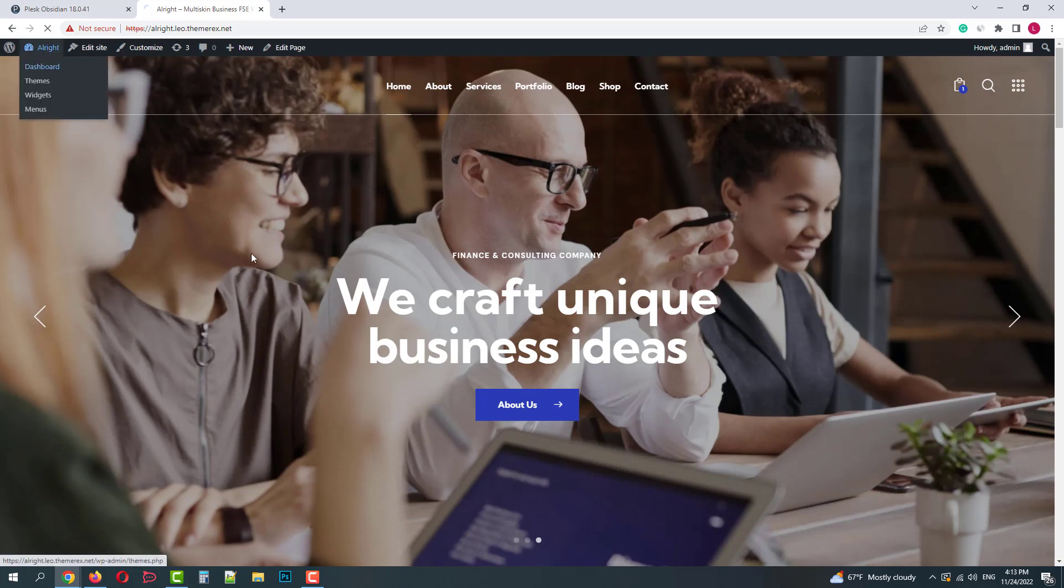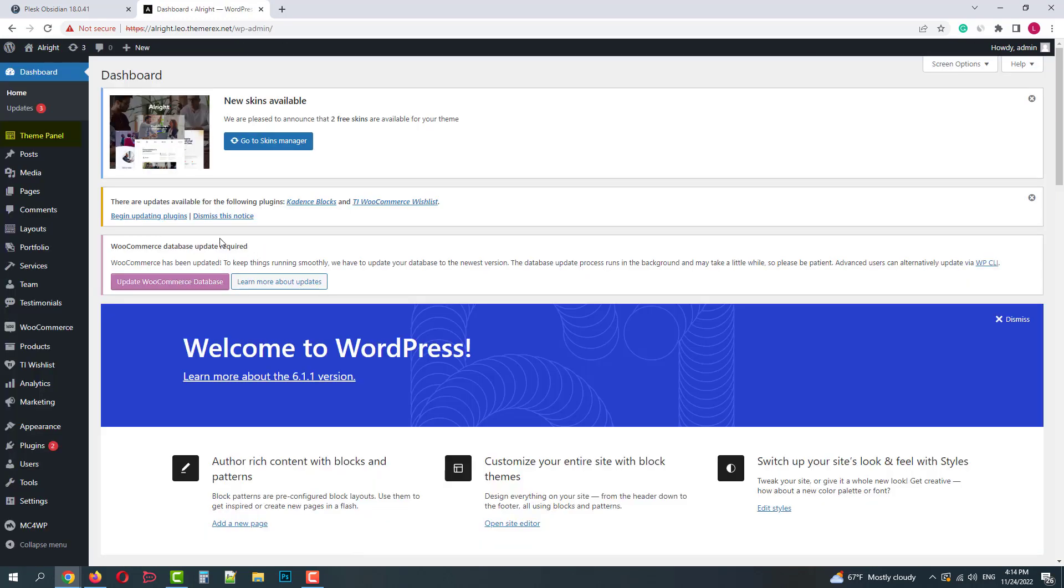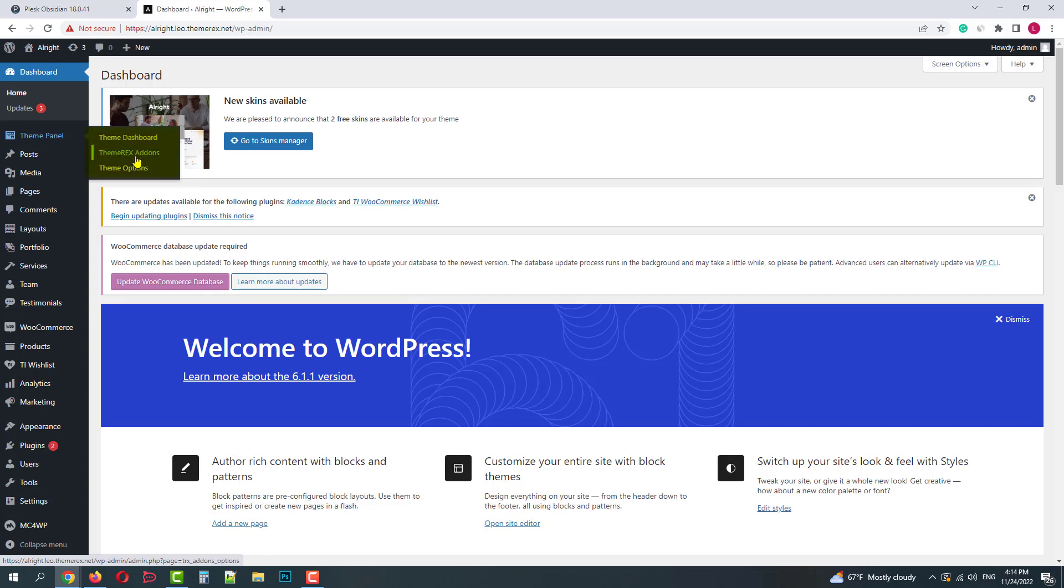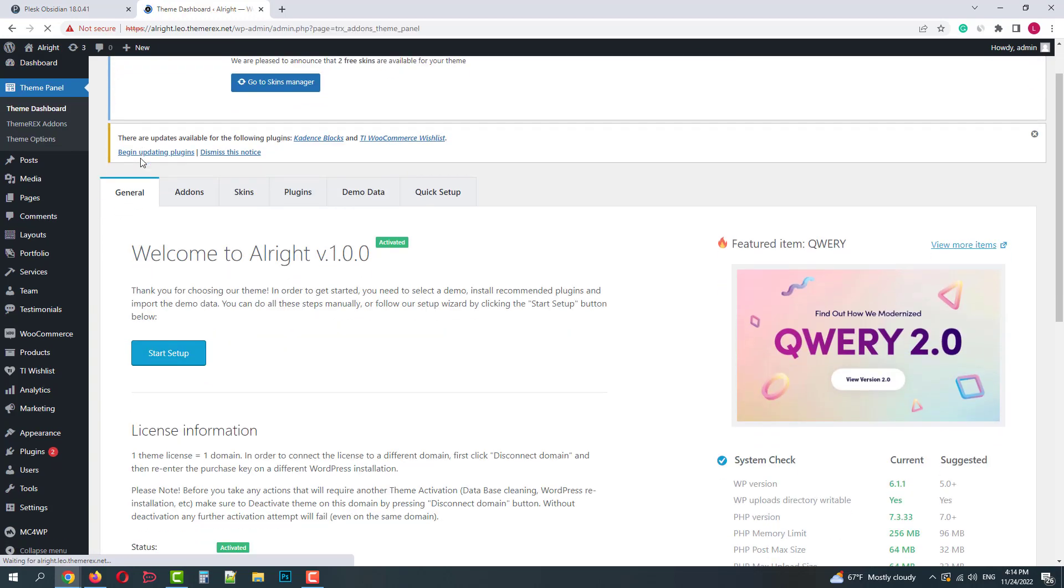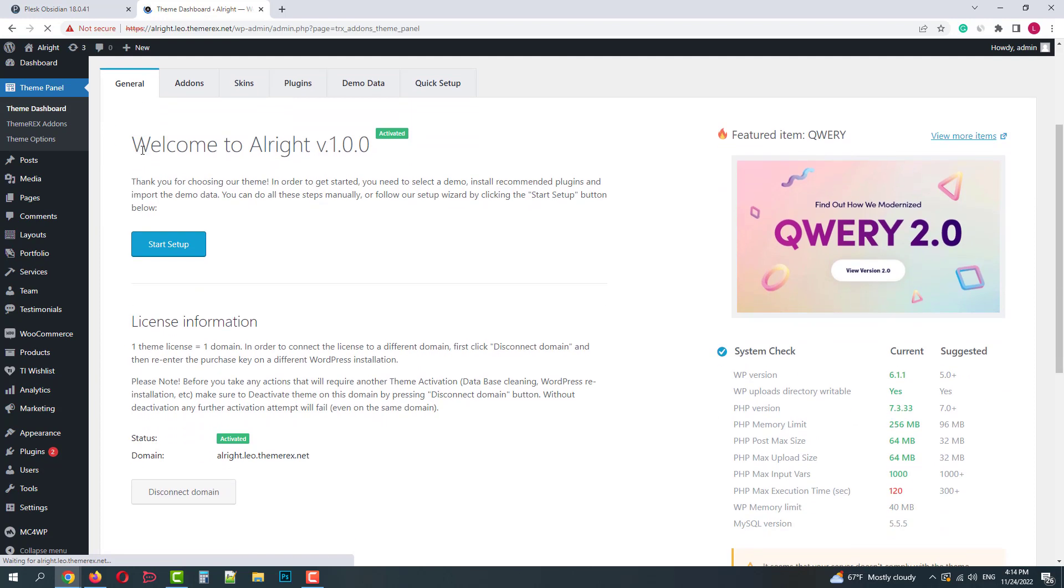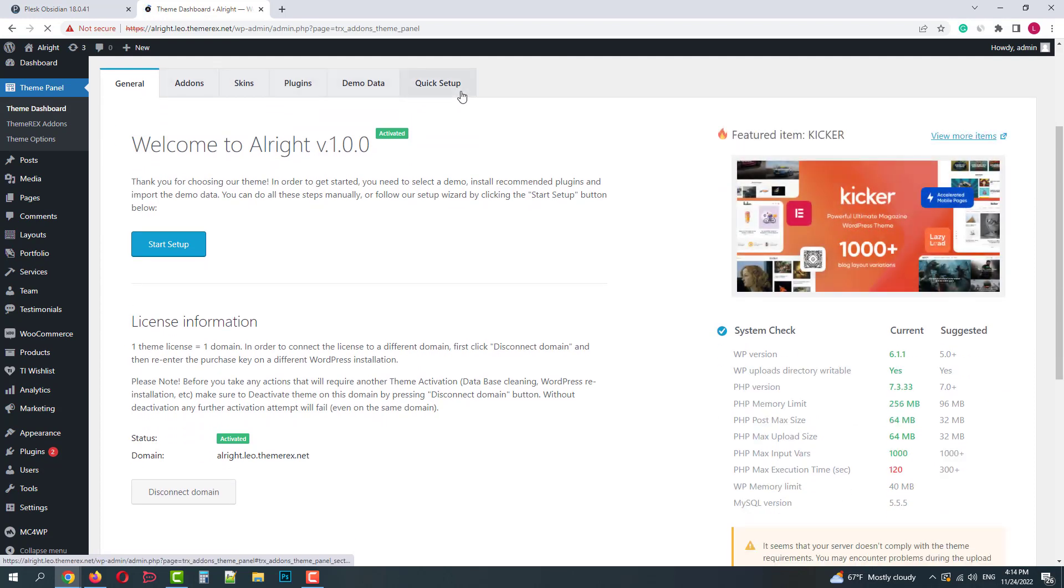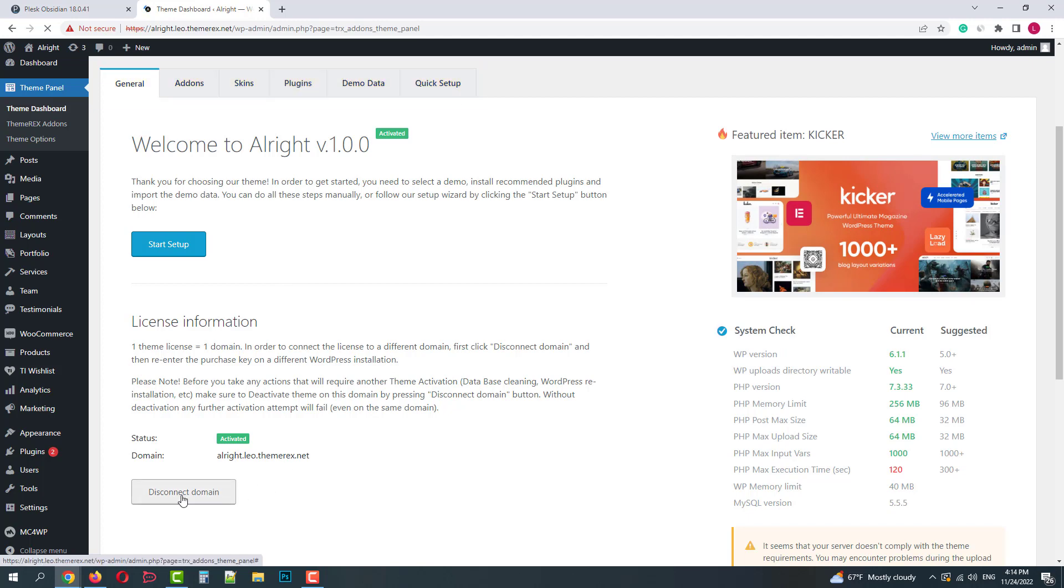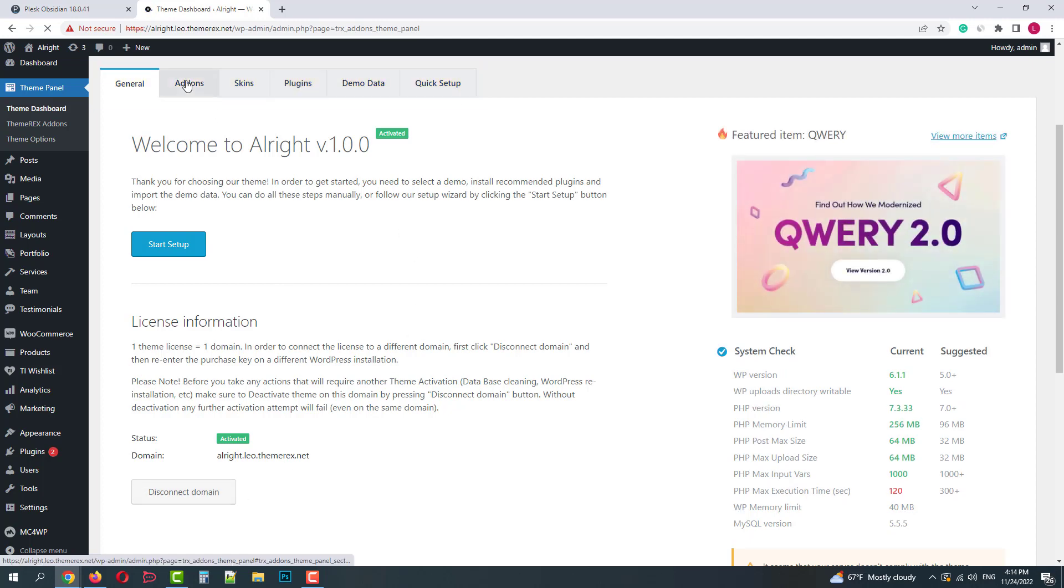Under the theme panel we have three important items: theme dashboard, theme racks add-ons, and theme options. Let's quickly check them. The theme dashboard is mostly used in the earliest stages of your work with the theme. It has six pages. General, where you can start a setup wizard and manage your license.